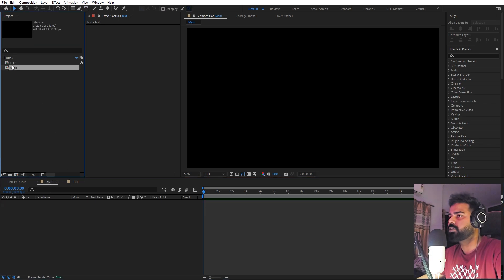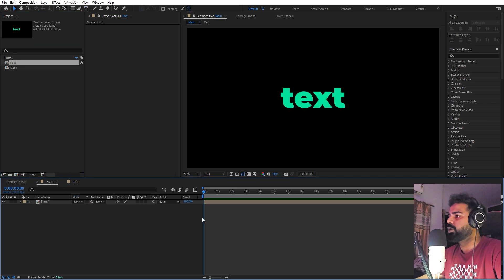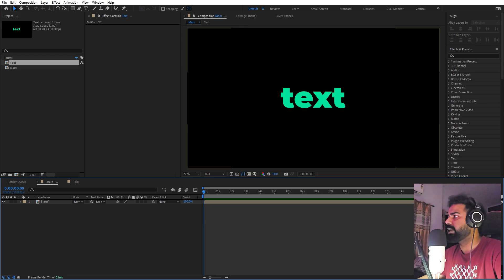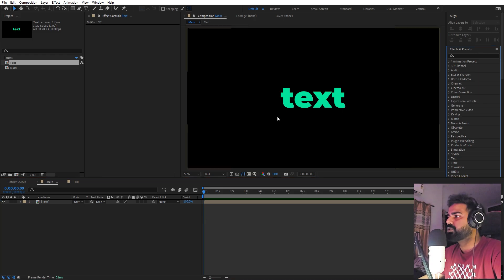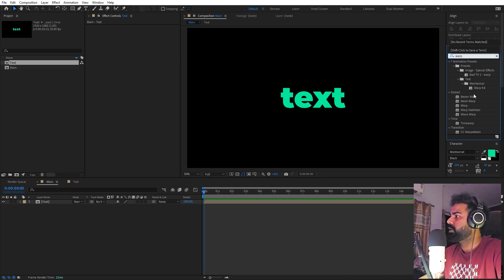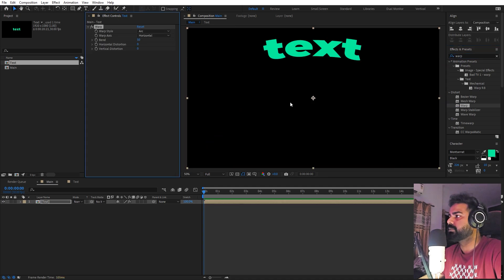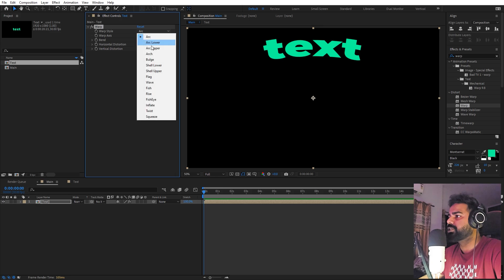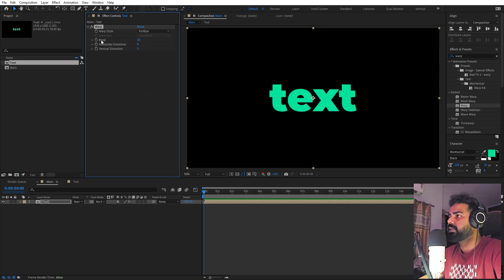In order to get this effect, there are a couple of effects we have to apply. The first one is the Warp effect — let's search for 'warp' and under Distort you will find it. Let's apply it, then change the Warp Style to Fish Eye and set the bend amount to 100.